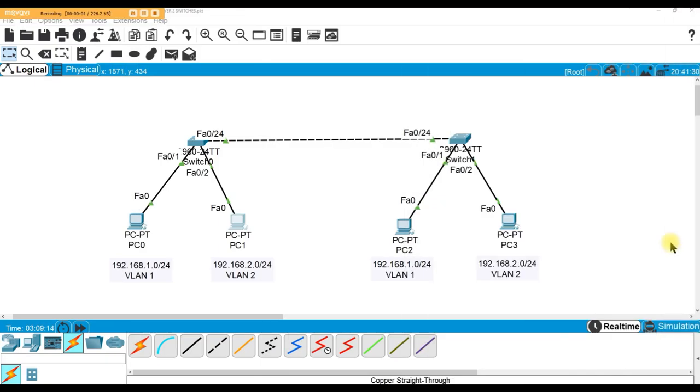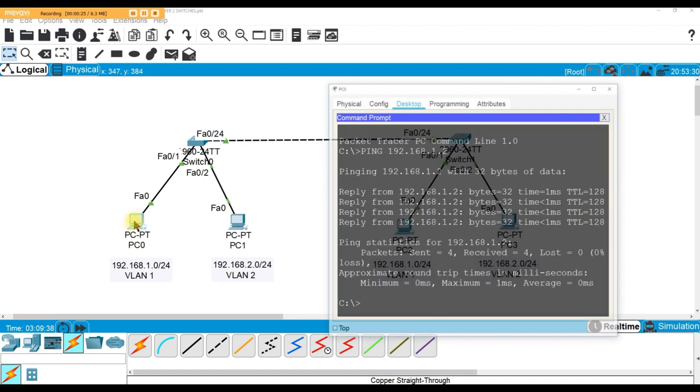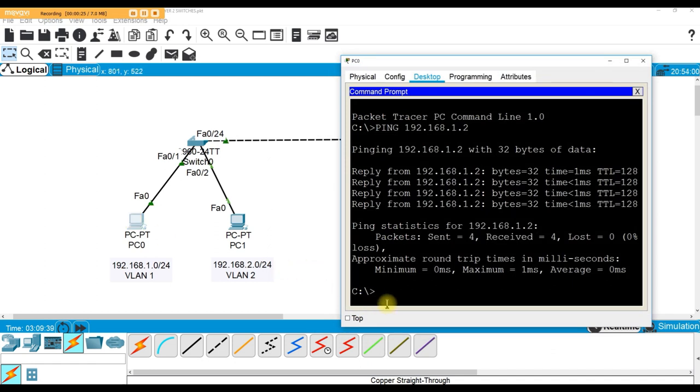Hey everybody, welcome to this particular layer 2 connectivity issue or troubleshooting lab. What's going on is that apparently PC0 can talk to PC2, meaning that particular network they can talk to each other, and then PC1 and PC3 can't talk to each other. I'll show you.